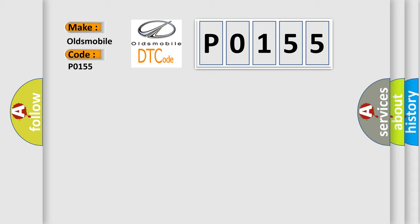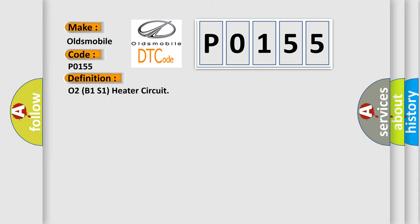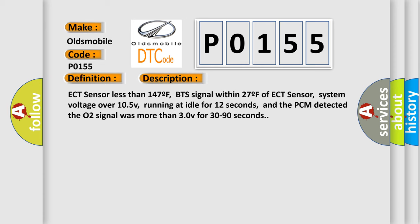The basic definition is O2B1S1 heater circuit. And now this is a short description of this DTC code: ECT sensor less than 147F, BTS signal within 27F of ECT sensor, system voltage over 105V, running at idle for 12 seconds.